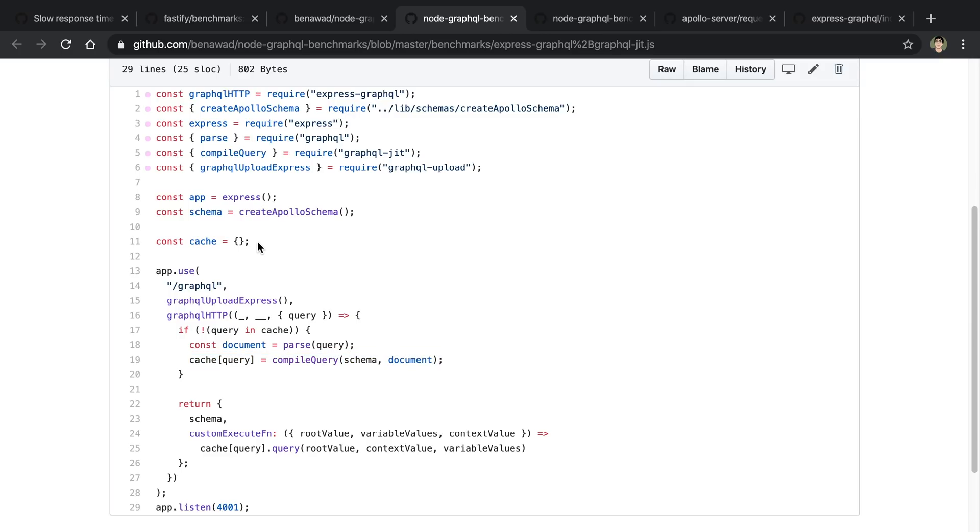Now we are storing this in just an object here in the cache. This is a very basic implementation. We can get more advanced. That way our cache doesn't get huge if we have a ton of queries. But this is just giving you an idea to get started with this.